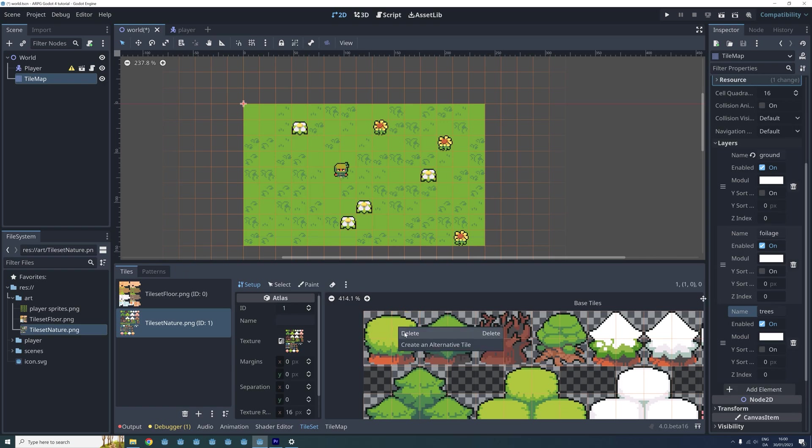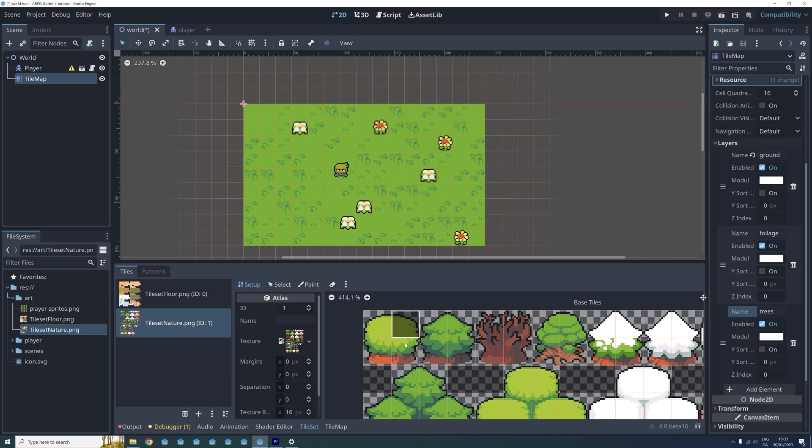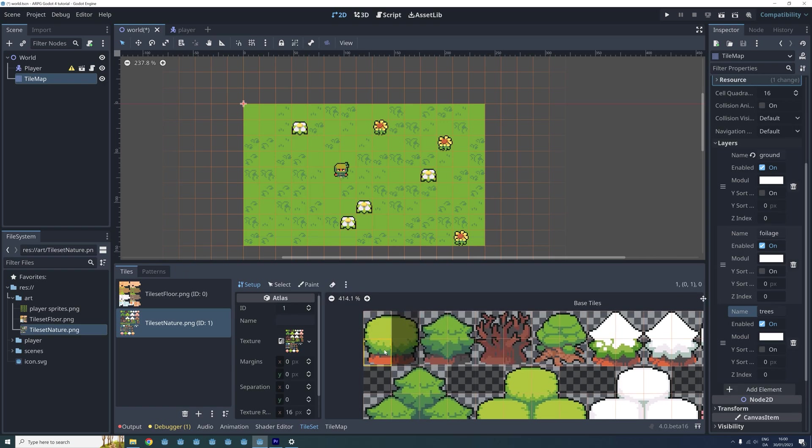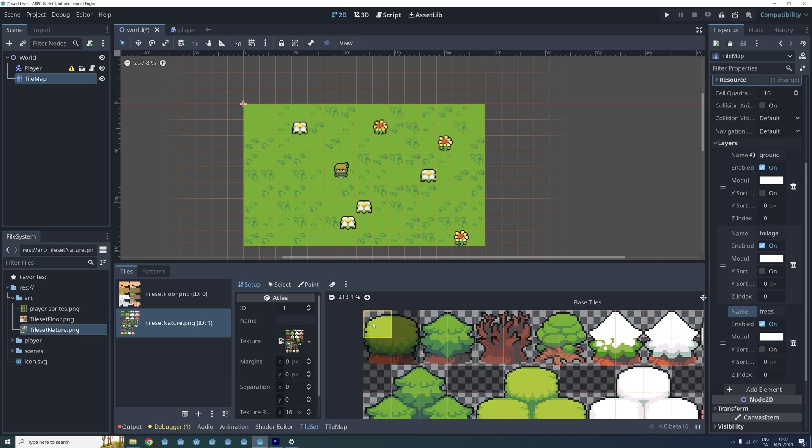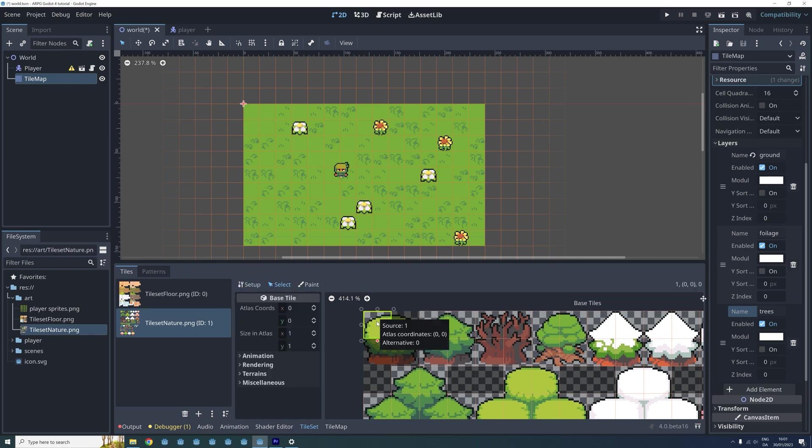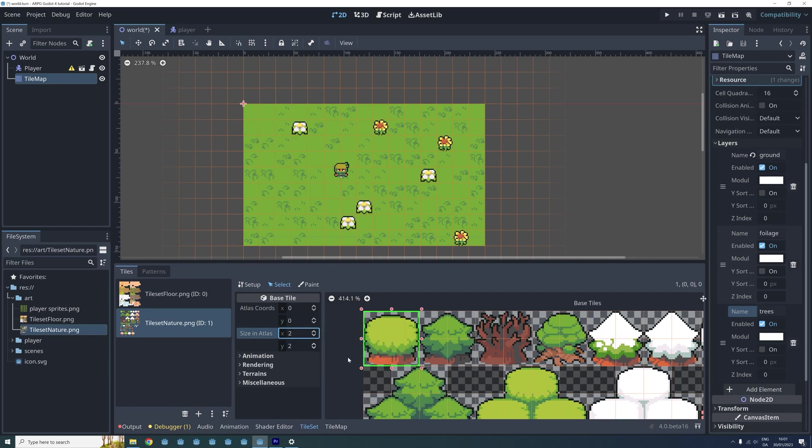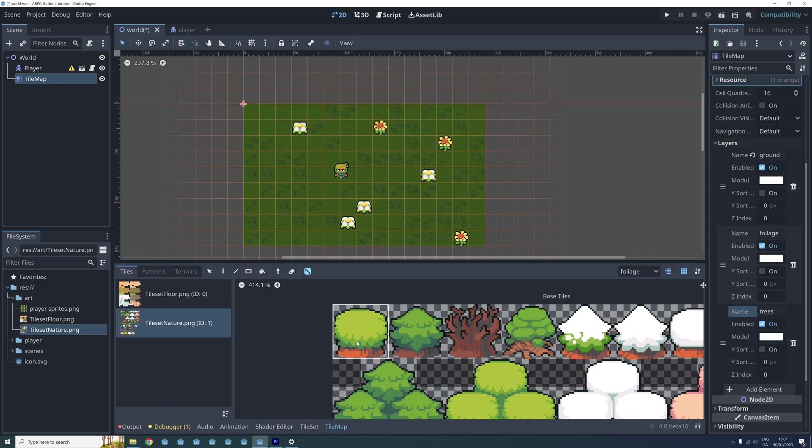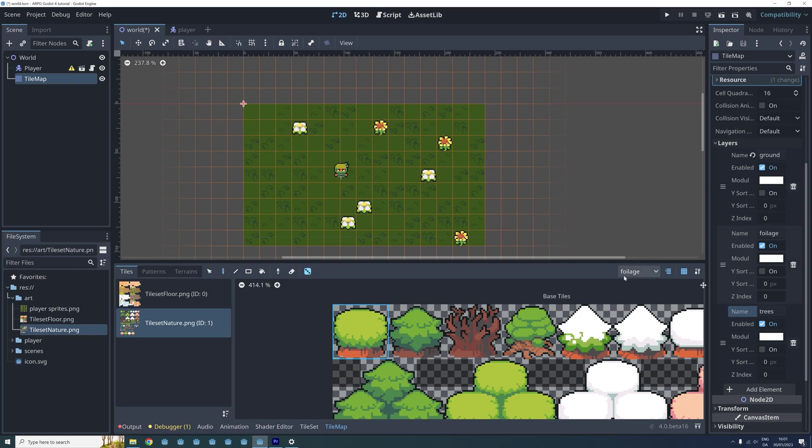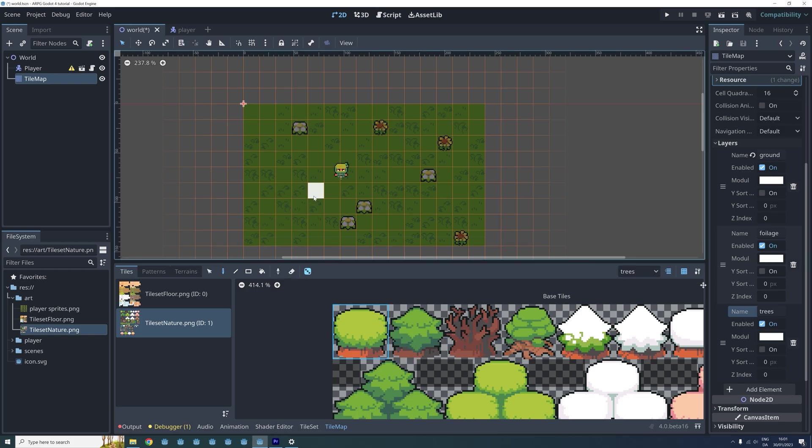Delete 3 of the tree tiles by right clicking on them and selecting delete. Now click the select button and then the last tree tile to select it. We want to increase the size of the tile so we go to the property named size in atlas and set both x and y to 2. Now we have the whole tree included in one single tile. So let's go back to the tilemap menu, select our new tree layer and then select the tree tile and place it a few places in our scene.